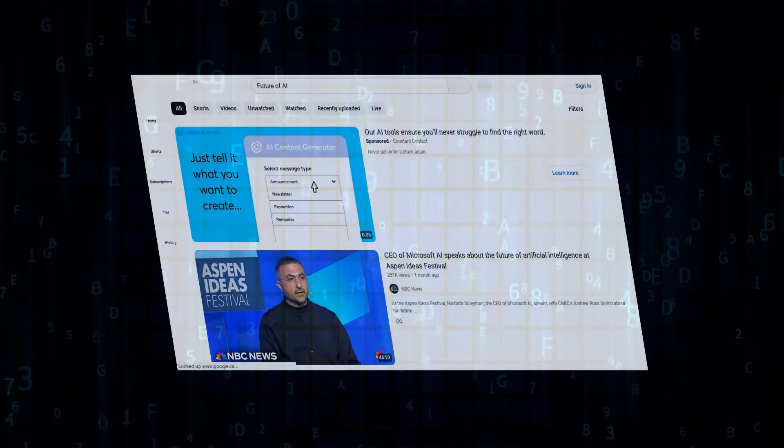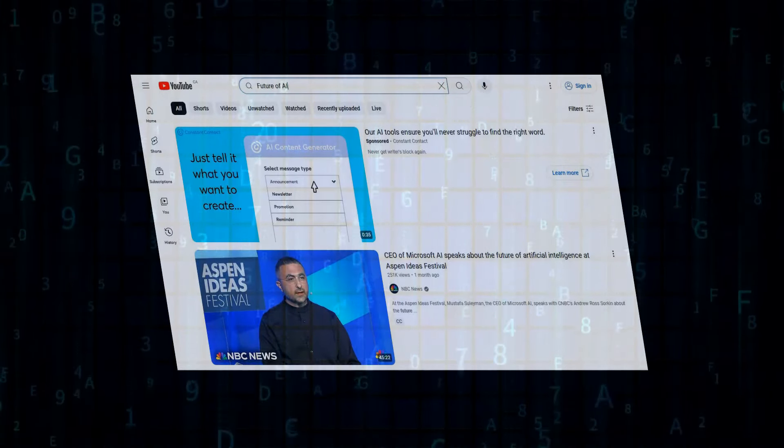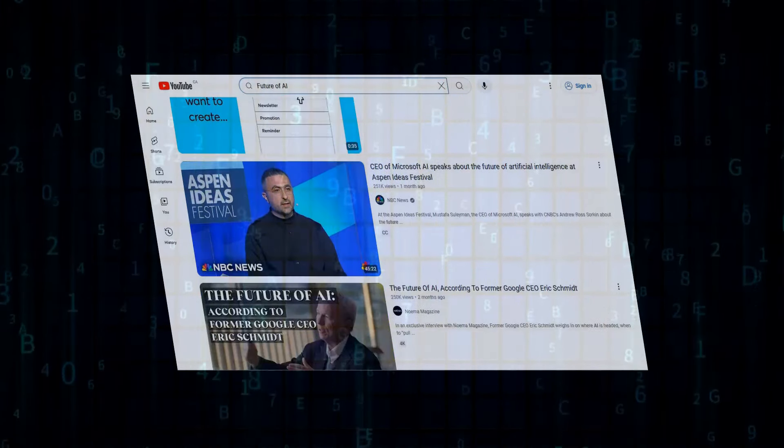Now, this is where things get really interesting, because Grok's potential applications are practically limitless.